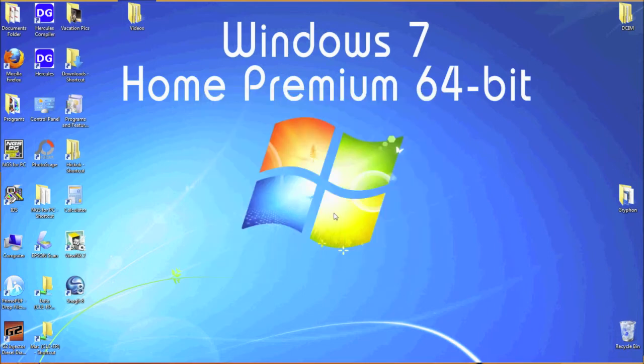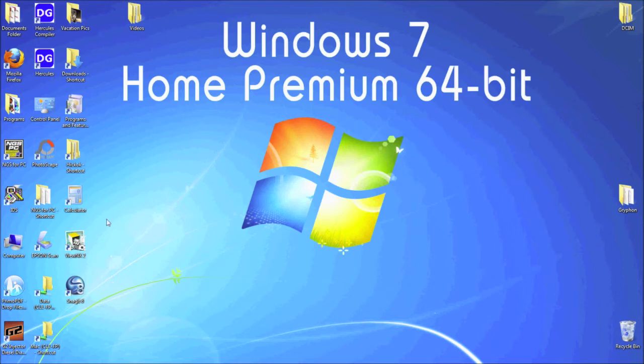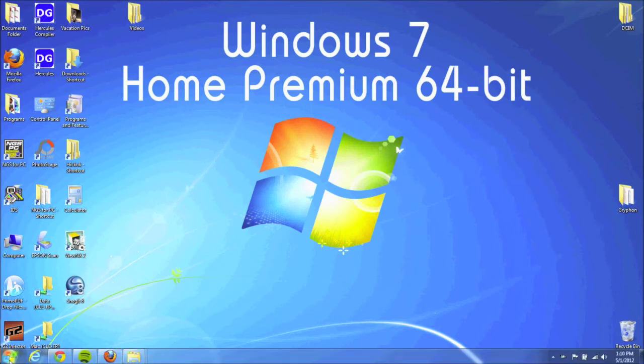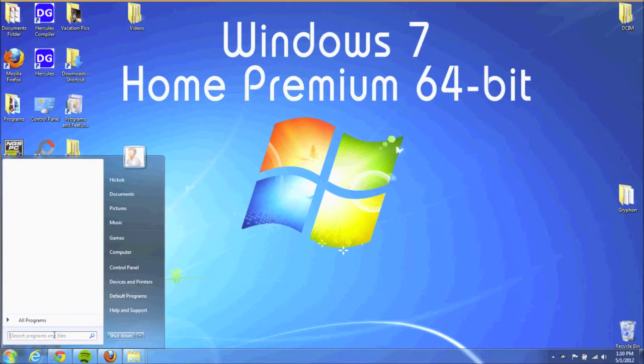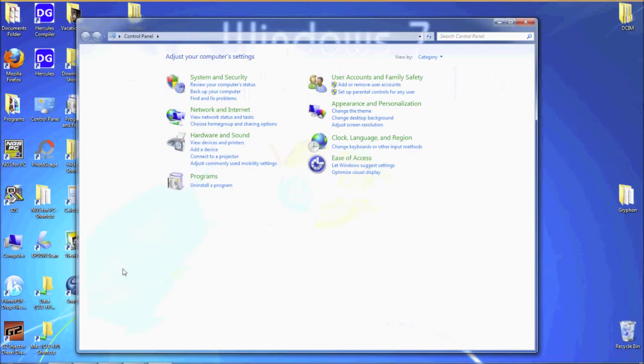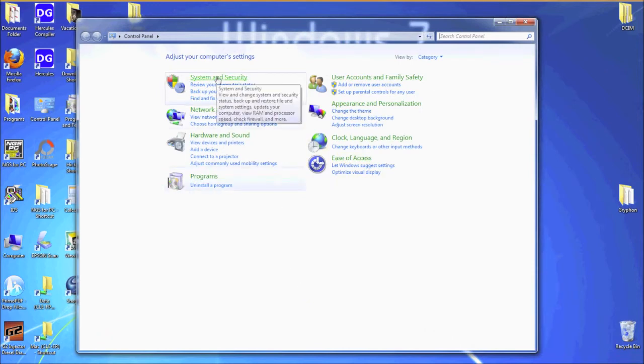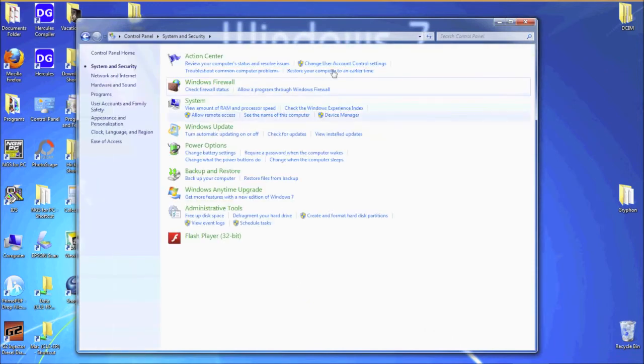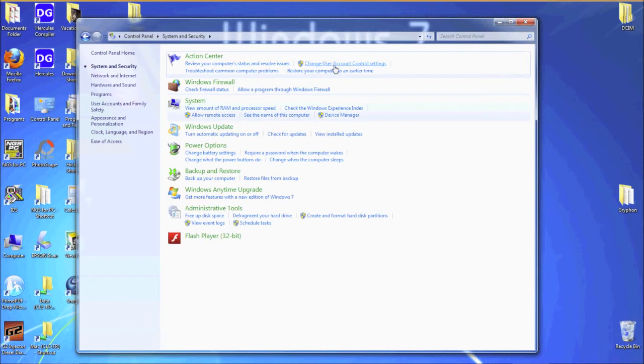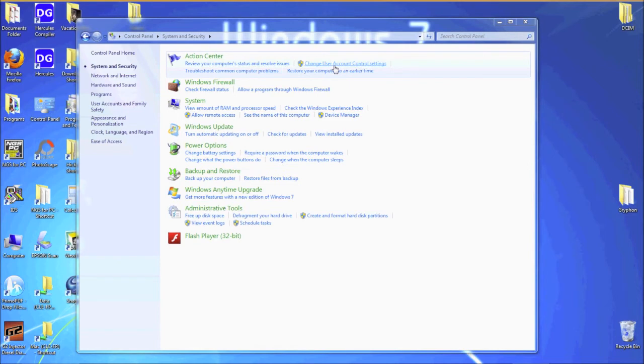If your user account control is on, you may still get an error launching the program or connecting to the vehicle. So here's how you turn it off. Navigate to control panel and then select system and security. At the top in action center is the option to change user account settings.